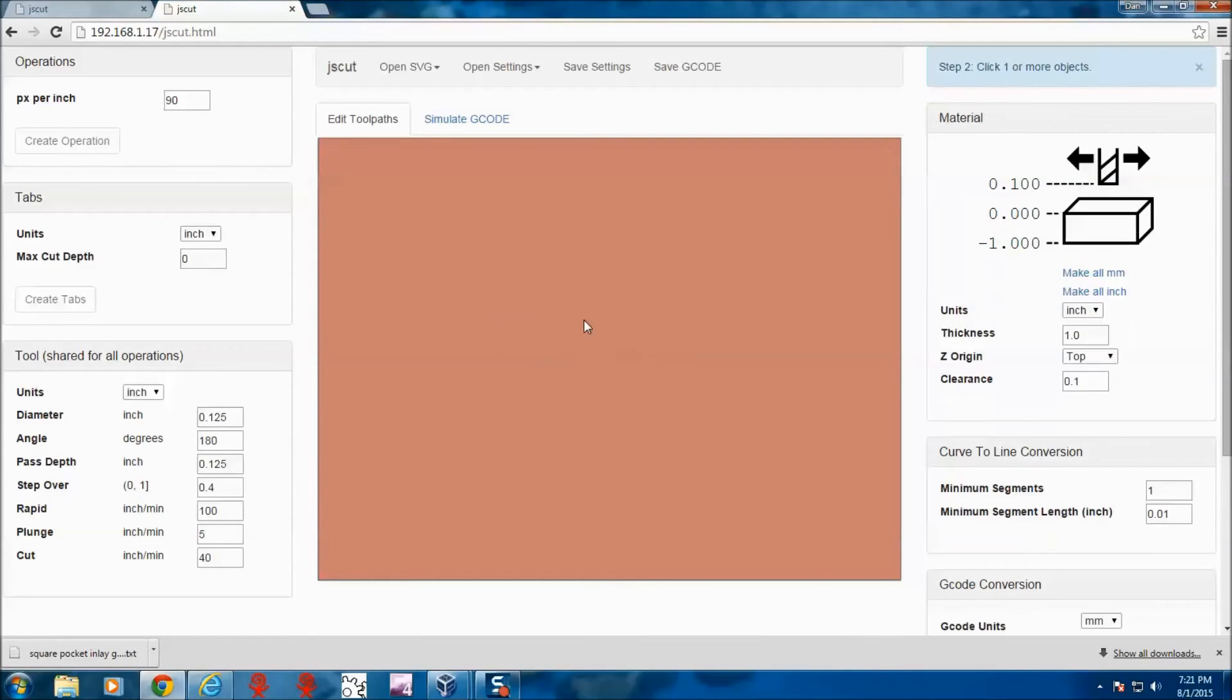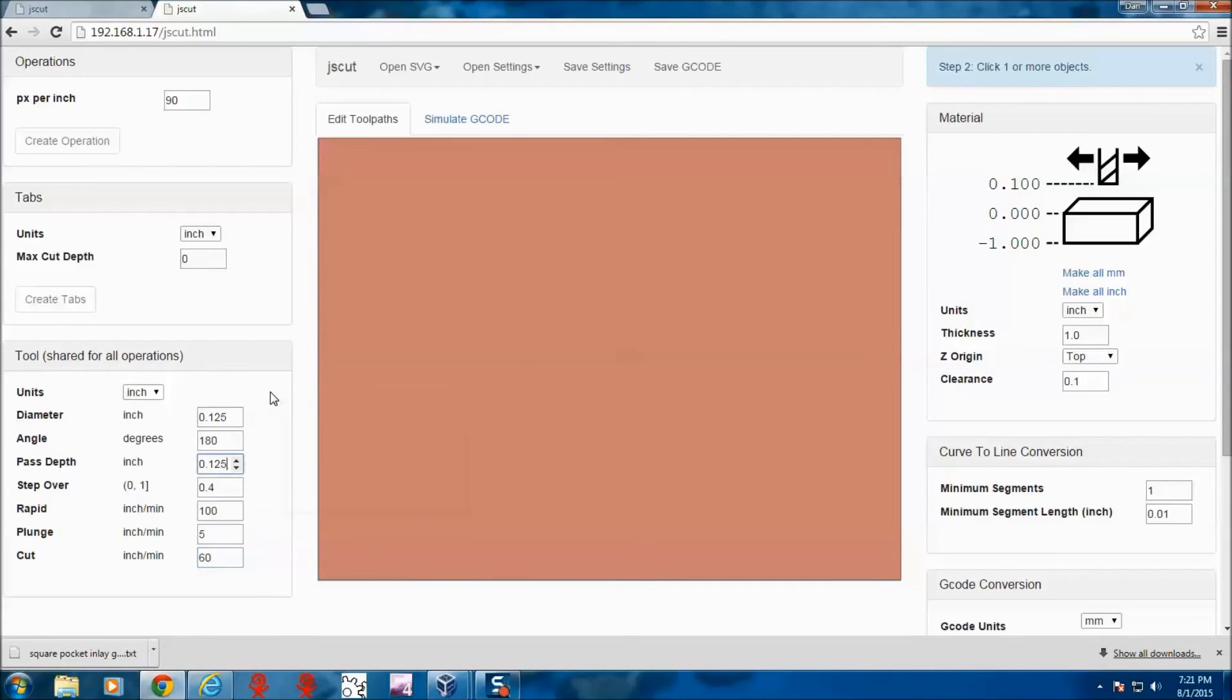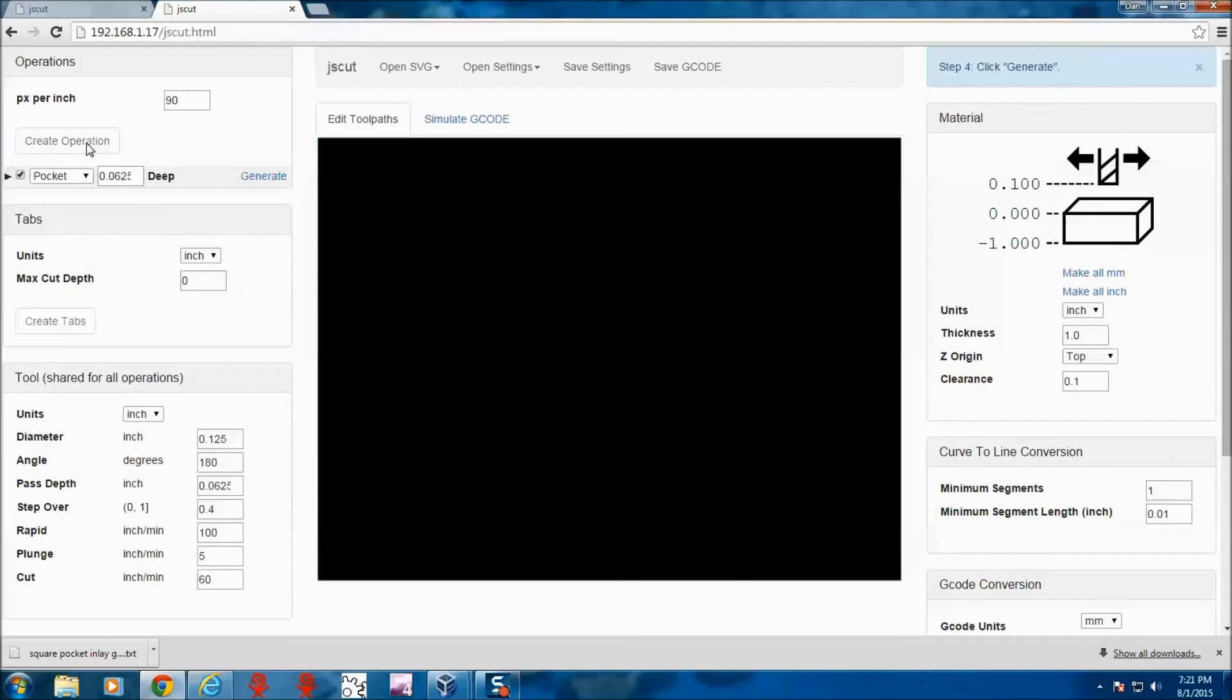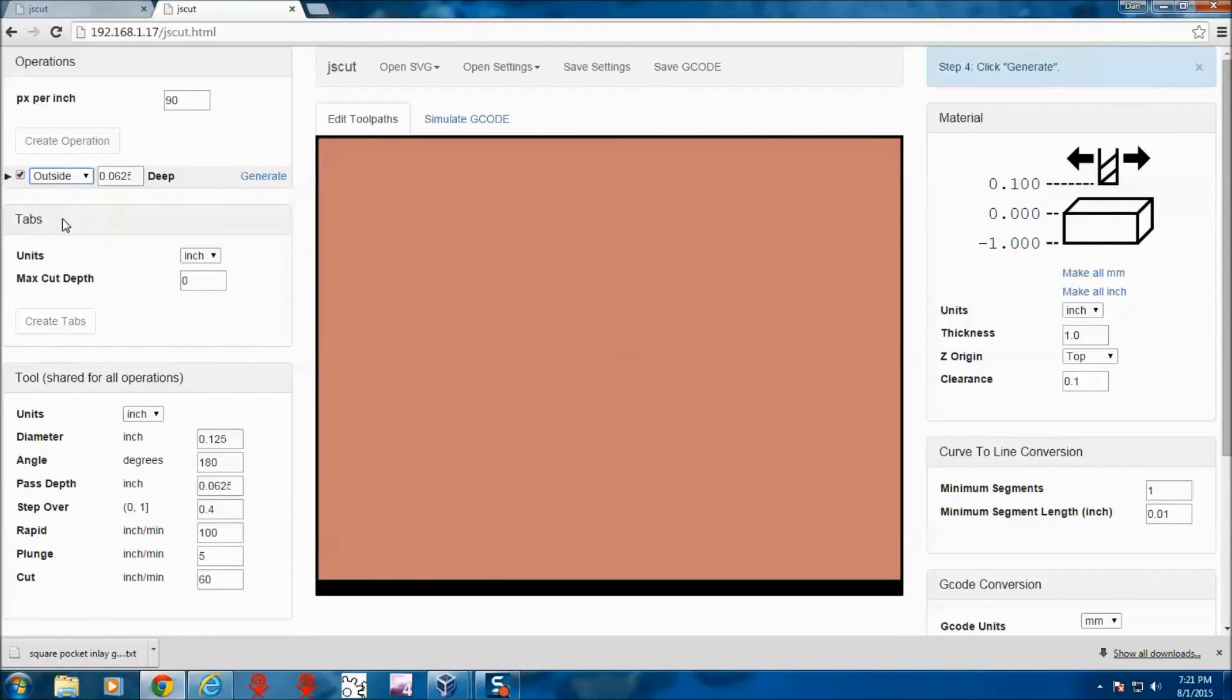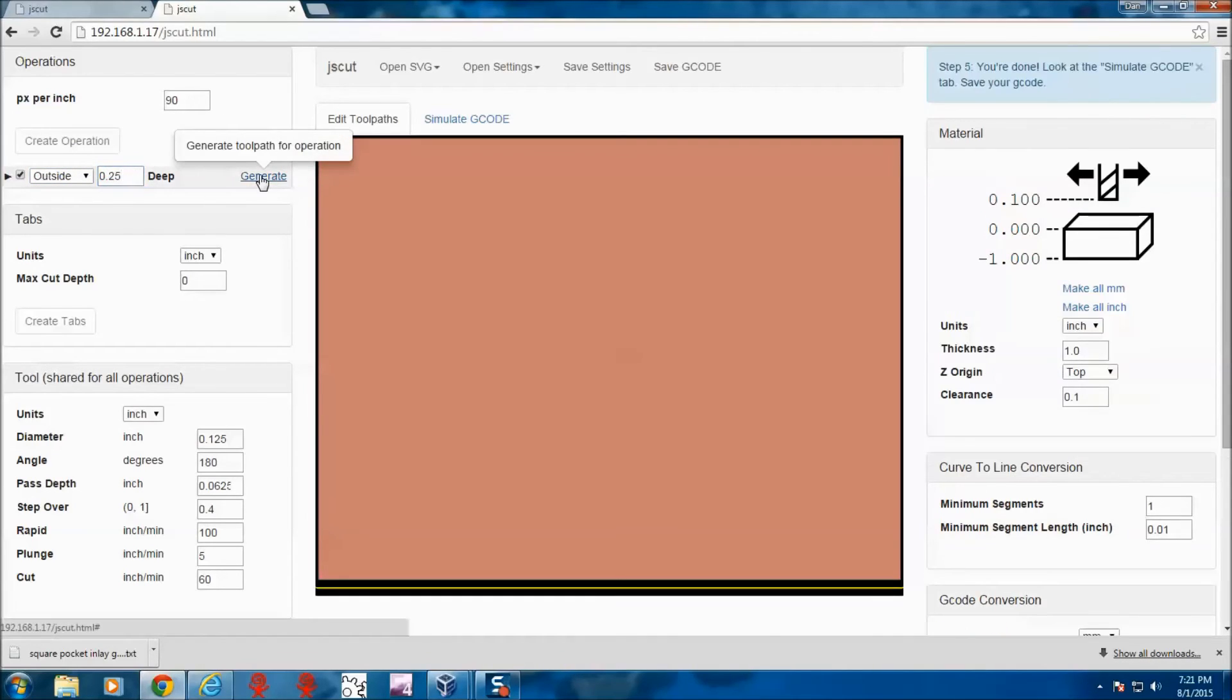And this is just our square that's going to fit in there. It fills the screen here. This is not the actual size. So we set our parameters. Click on our shape. And then go to outside. This is about a quarter of an inch thick. We go to generate.